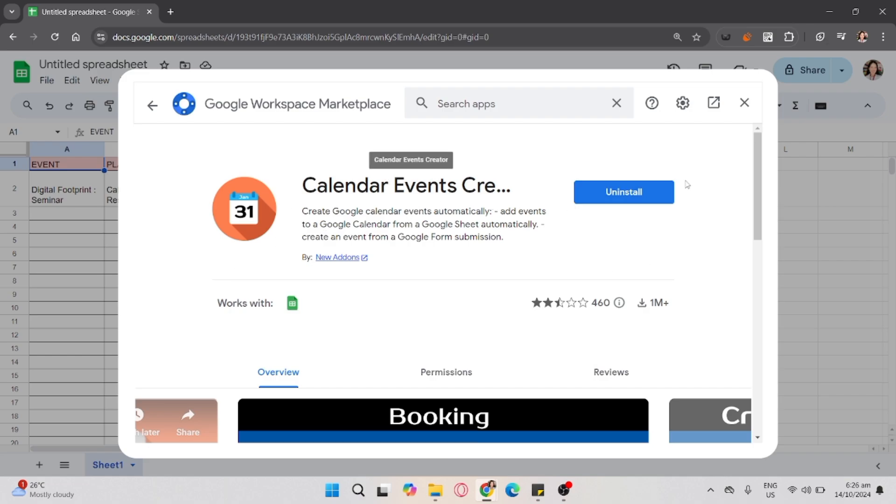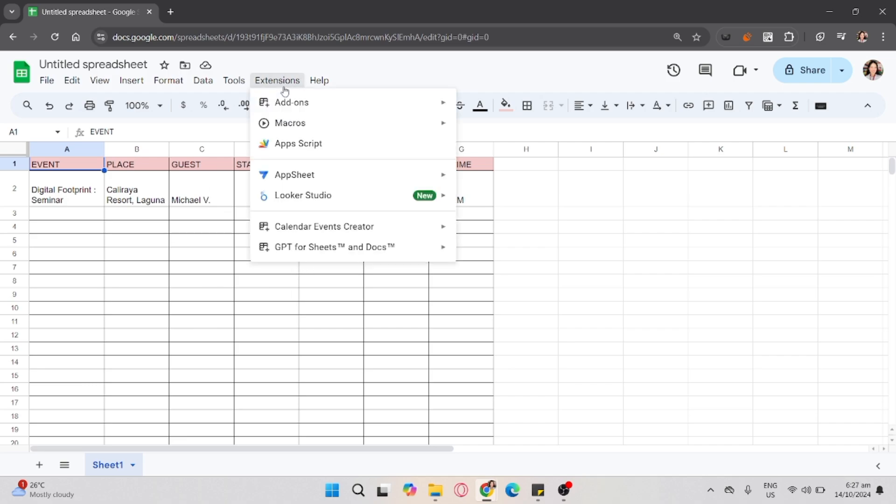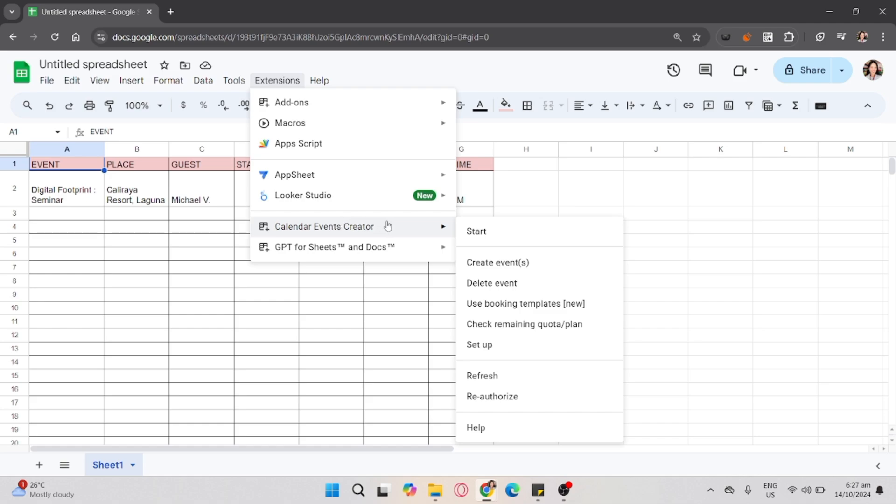Now, to begin with, click the Extensions, and click the Calendar Events Creator, and click Start.